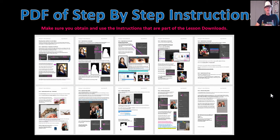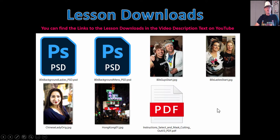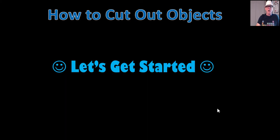There's a PDF of detailed step-by-step instructions. We suggest you go to the video description, find the downloads link, and get those — they take you through step-by-step showing exactly what we're clicking on in Photoshop. Also in the downloads find the lesson files: the picture of the Chinese lady, the Hong Kong background, the 80s guys and ladies, the poster backgrounds as Photoshop files, and of course the PDF instructions. You'll find those links in the video description.